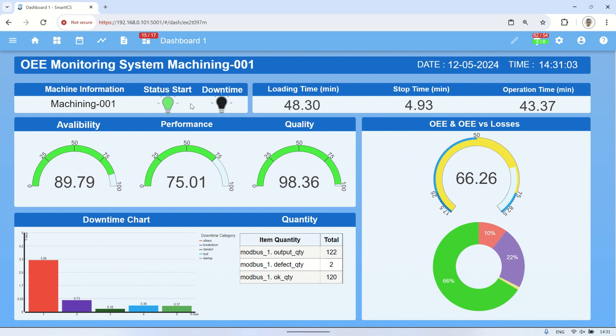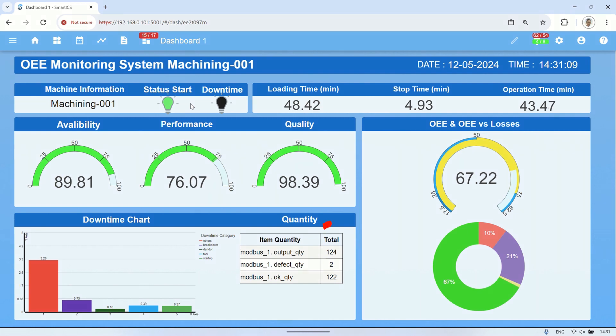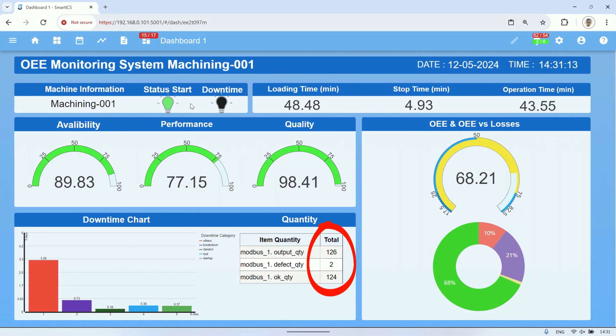As the output value increases, the performance value will also increase. For quantity values such as output, defects, and OK units, they can be viewed in the quantity table.